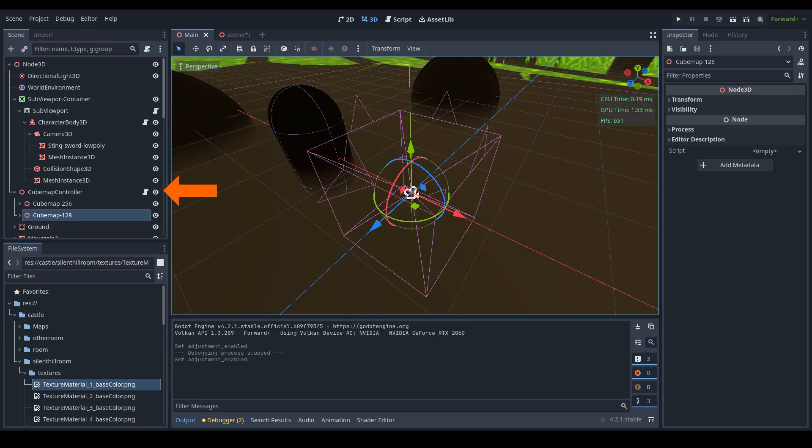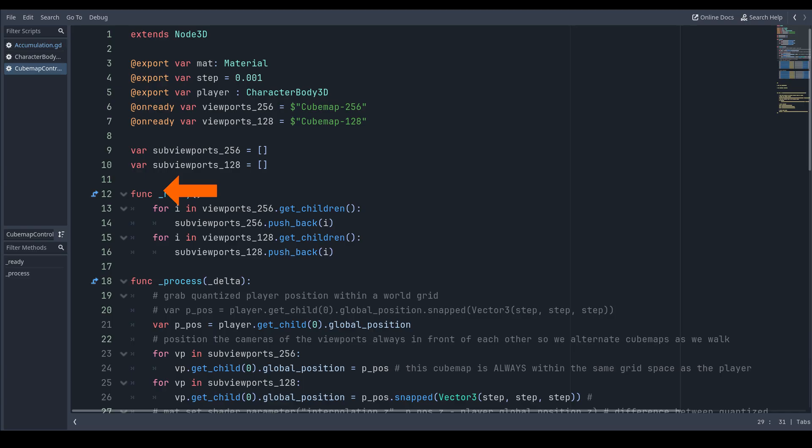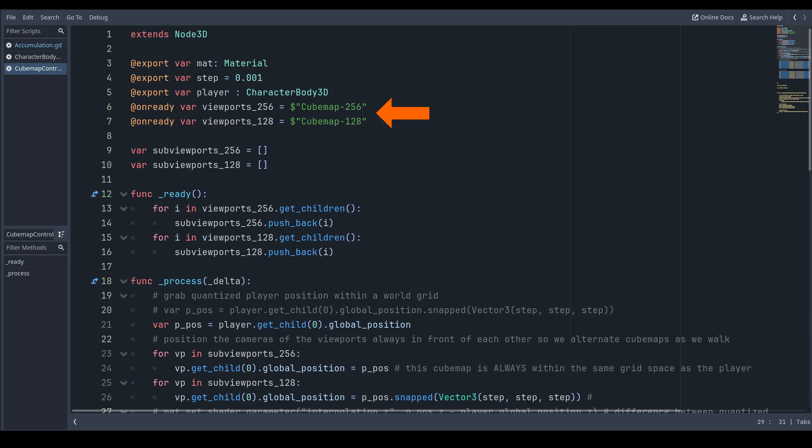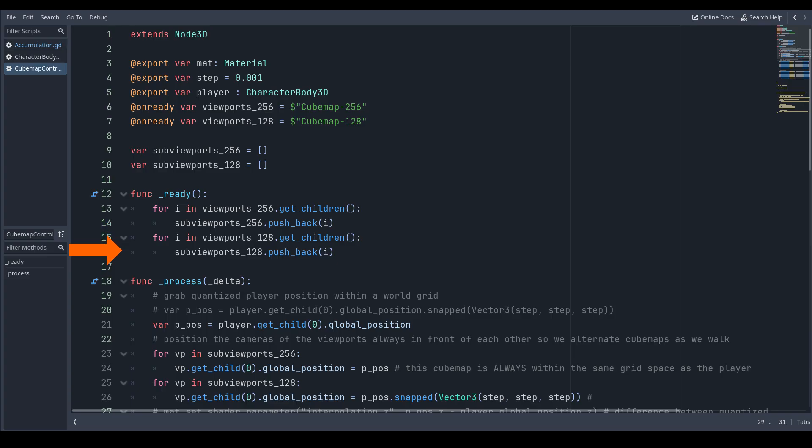Attach a script to your cube map controller. The script is pretty simple. Declare the shader material that will receive the cube map textures, a controllable float, a player or camera, your cube map nodes, and two arrays to store the cube map viewports. Fill those arrays with the viewports.